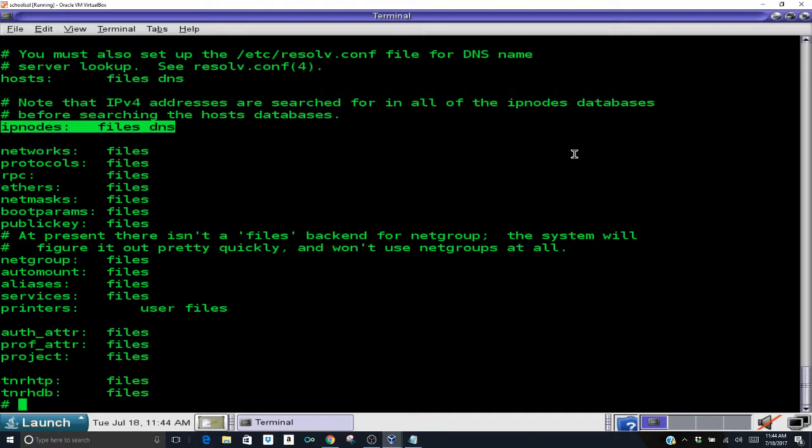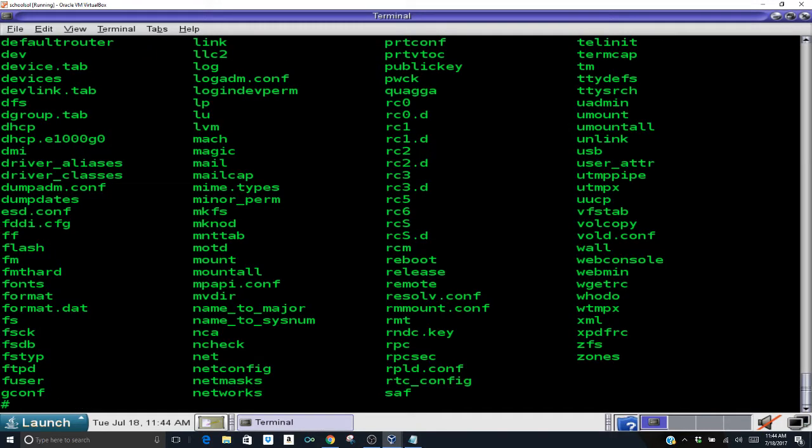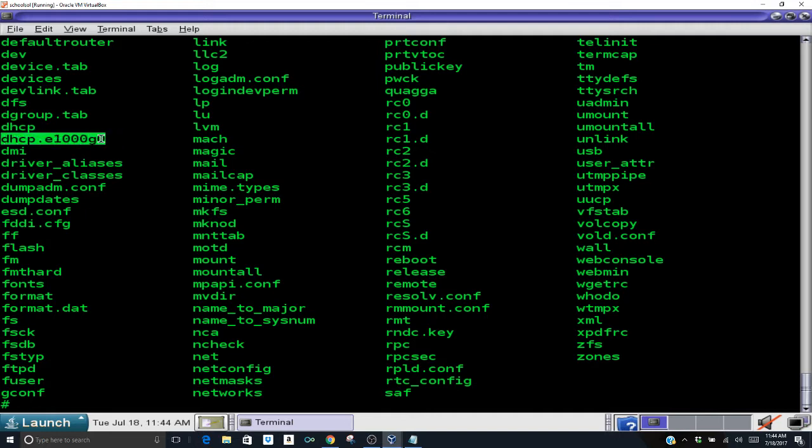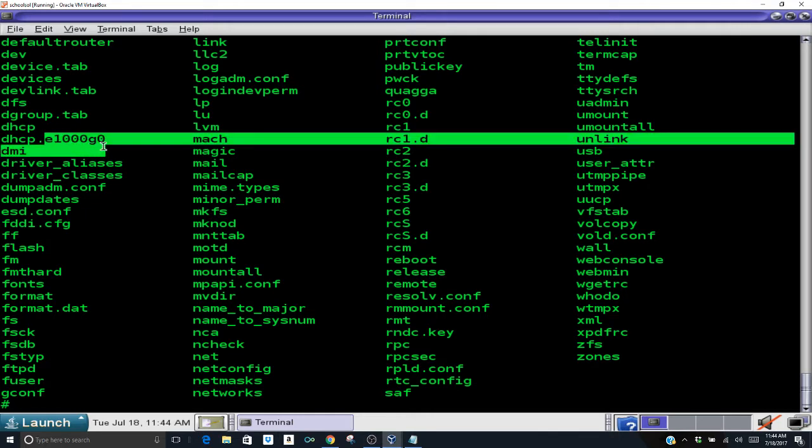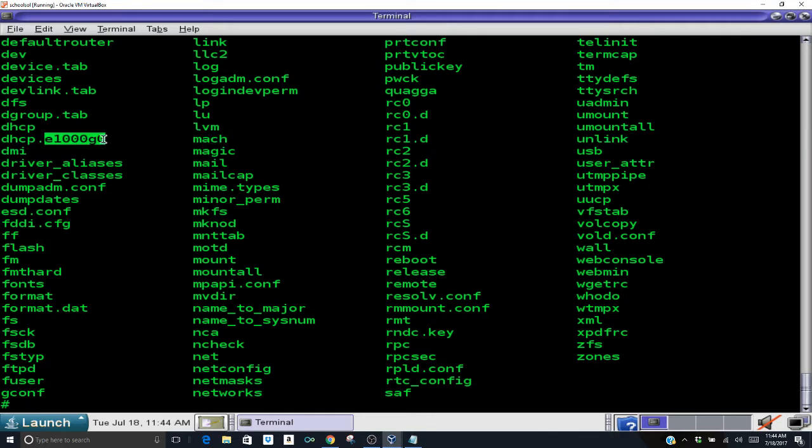The next thing we're going to do that we need to do is the file under /etc. I'm going to list my /etc again. Now everyone should have a dhcp file. Now mine is dot e1000g0. That is the name of your interface, e1000g0.